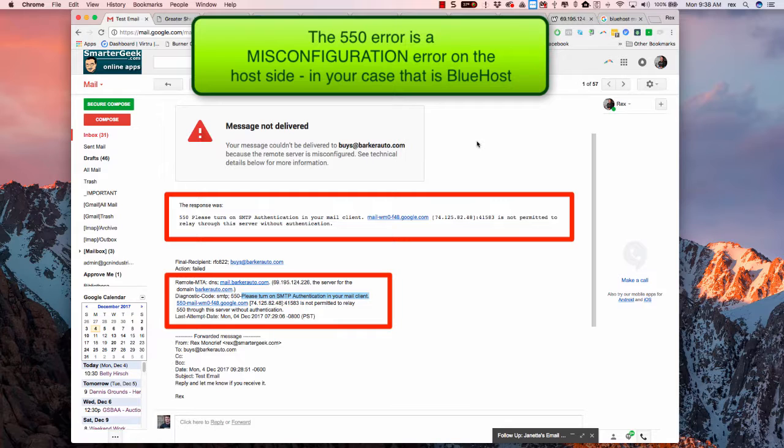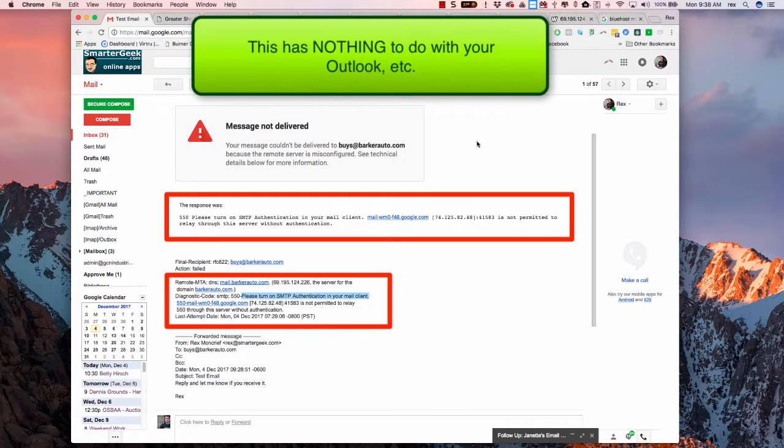That is an issue with Bluehost, period. It's not your Outlook, it's not your setup. You're configured correctly.